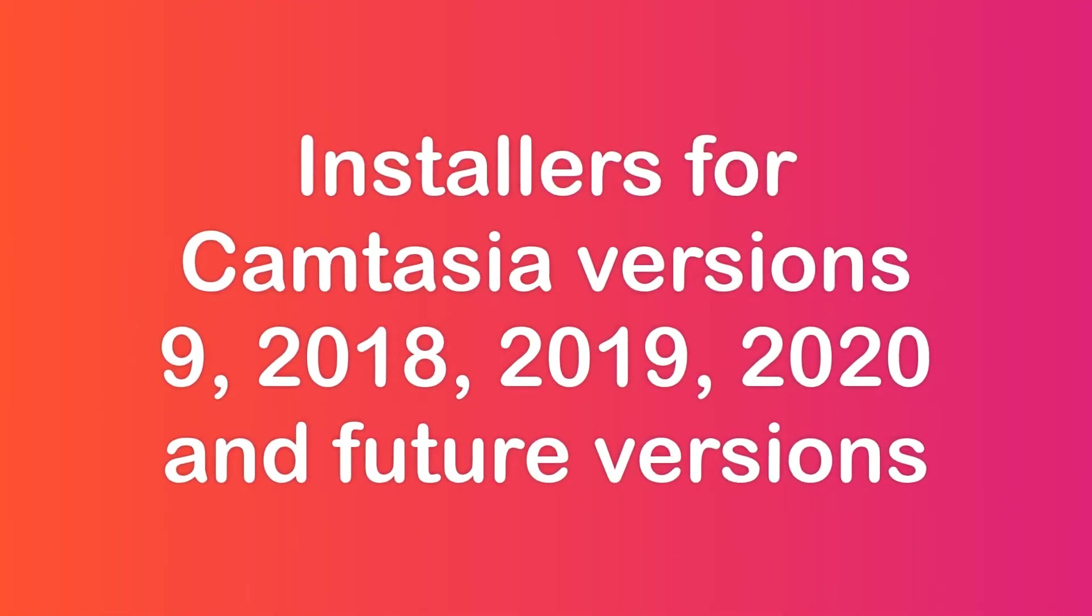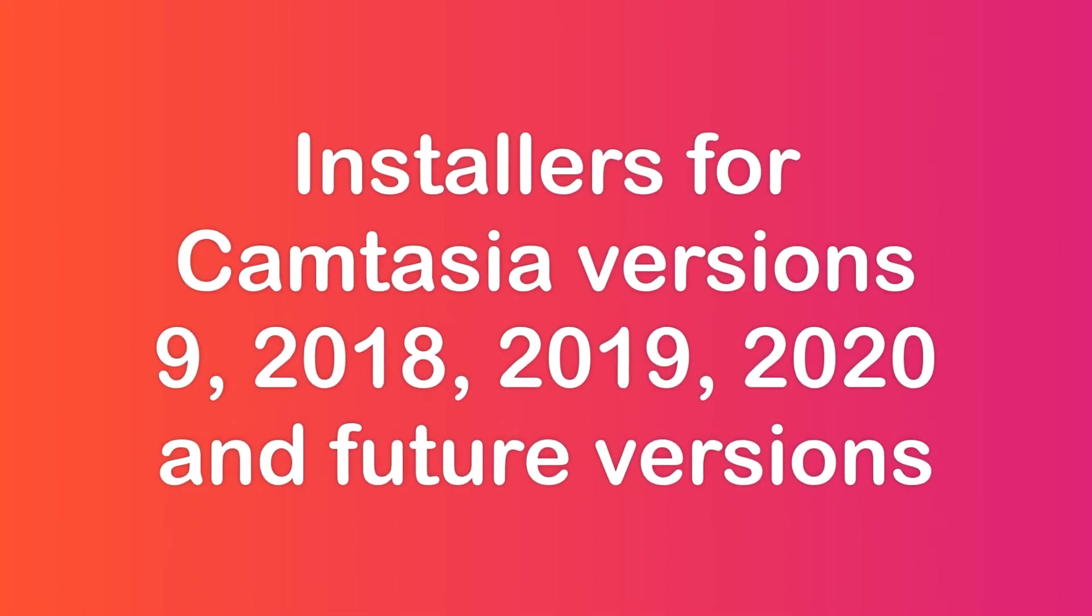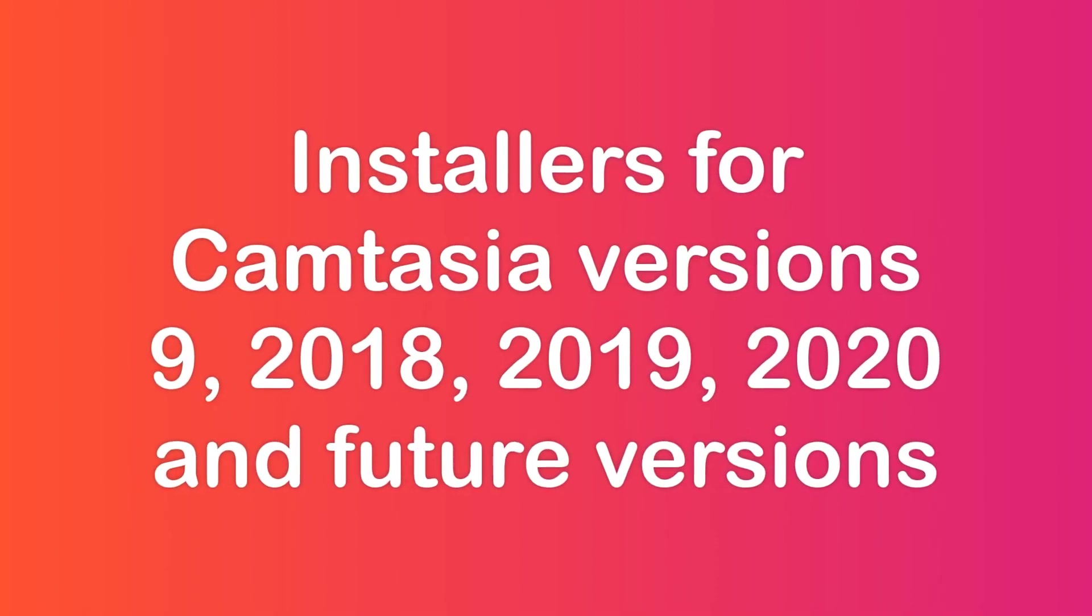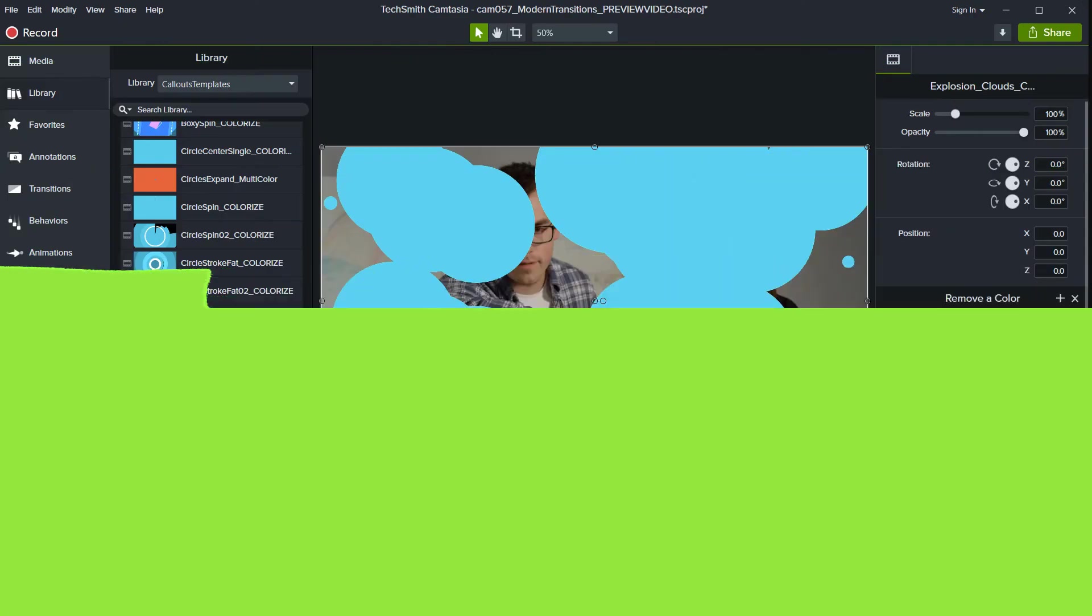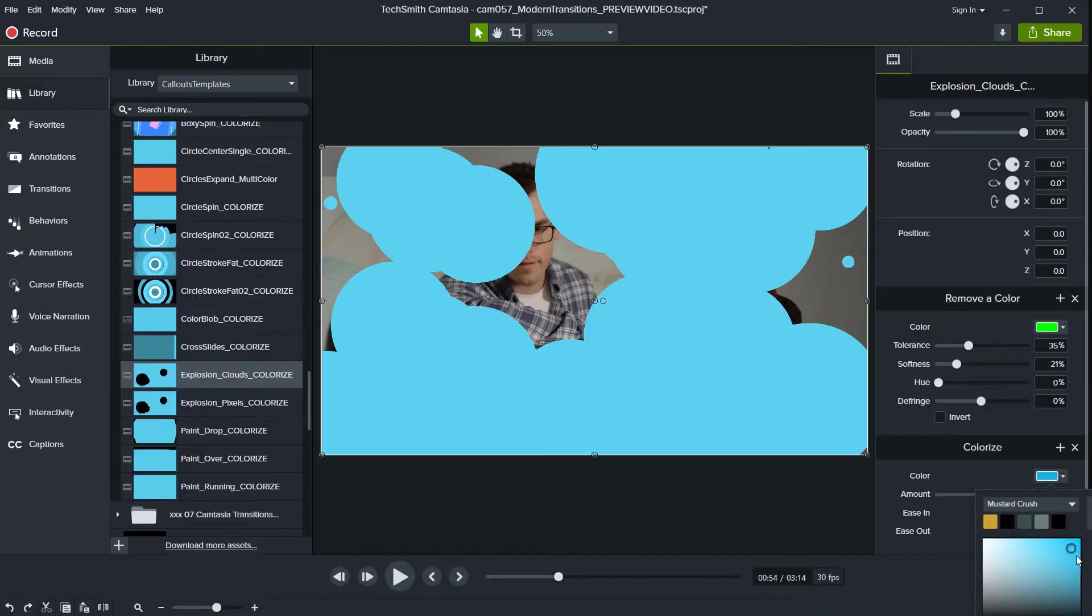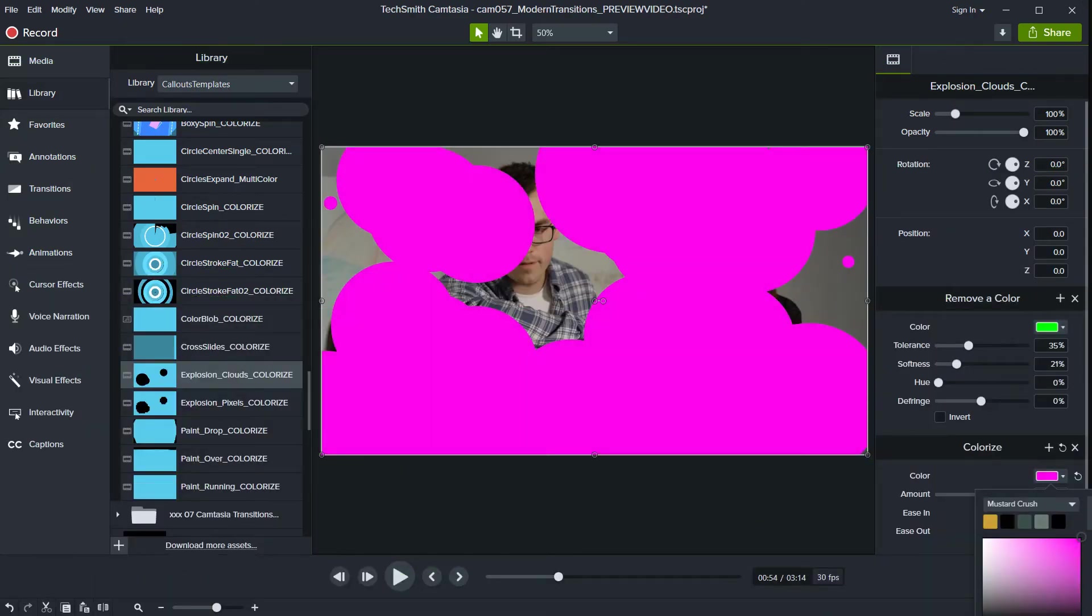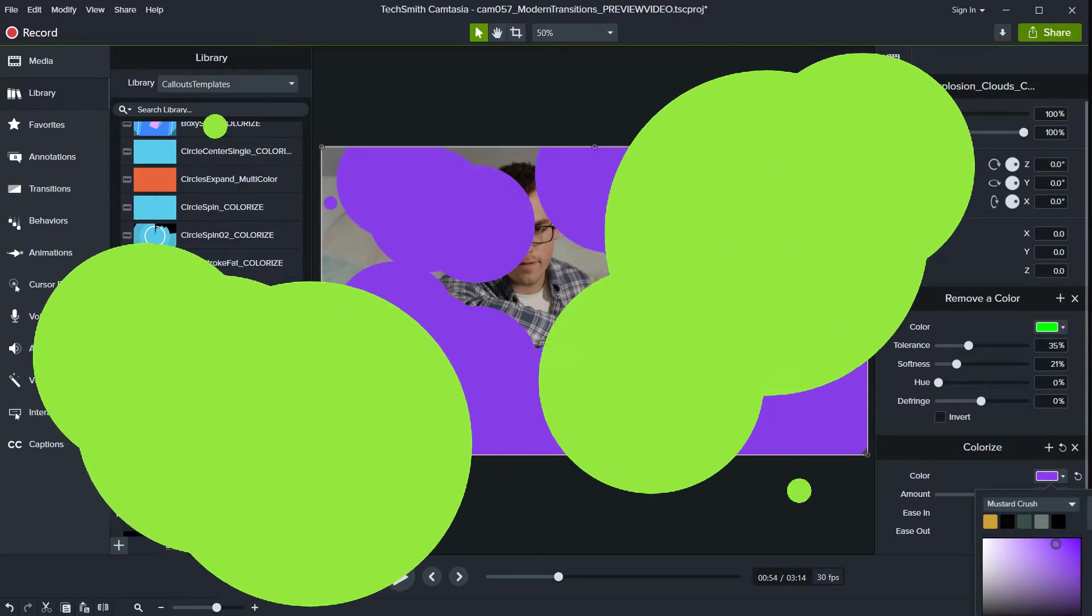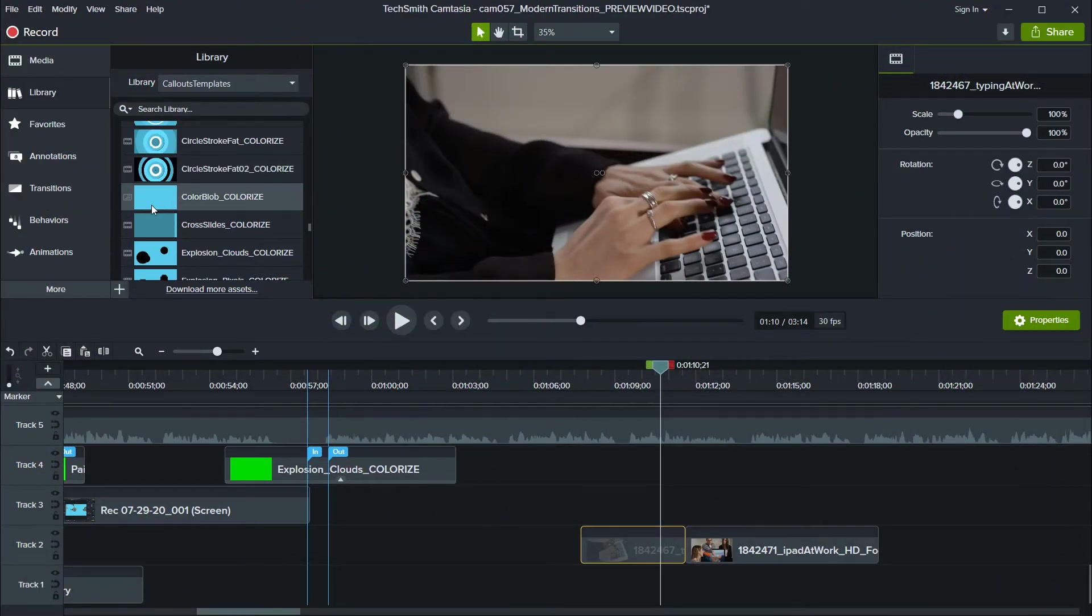and 2020. The templates should also work in future versions without a problem. Templates have been inspired by modern flat transitions. Many have also been prepared to use in multiple colors with easy control. The modern transition collection installs directly into the Camtasia library.